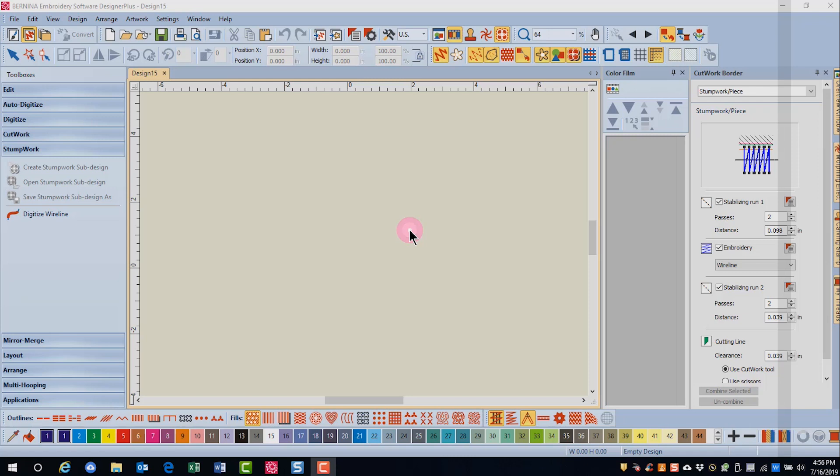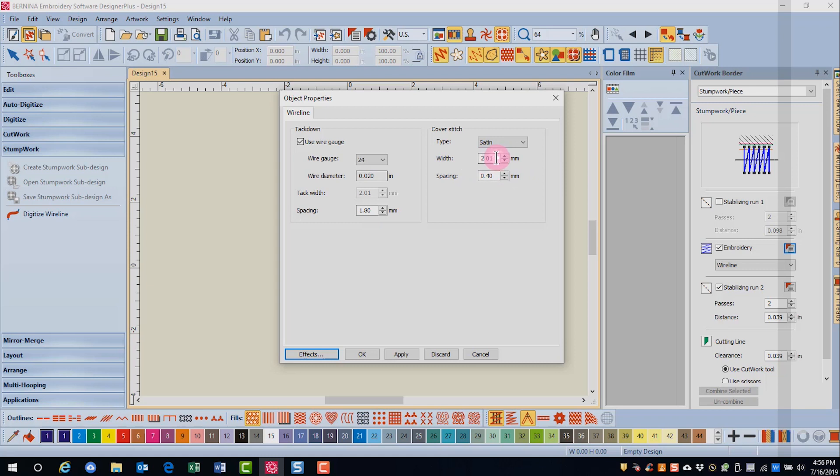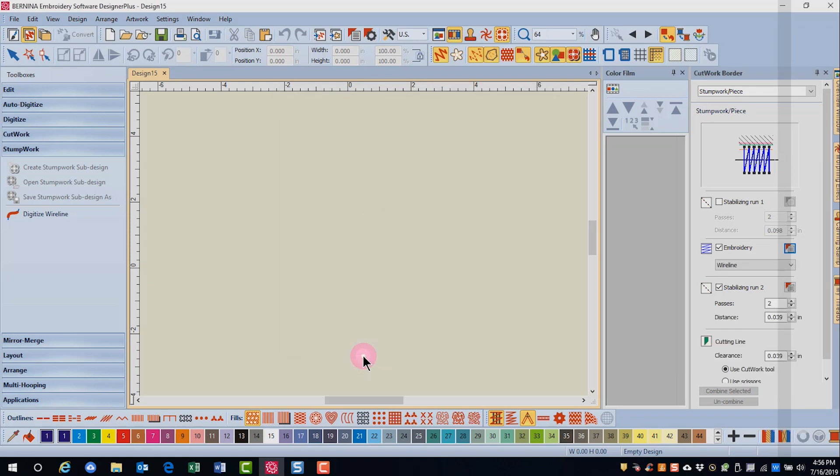You can also digitize your own Stumpwork design. For this design, we're going to pre-select our properties for Stumpwork in the Cutwork docker. I'll uncheck Stabilizing Run and I'll change the embroidery properties. I'm going to change the gauge of the wire and I'll change the width of the satin stitch and then click OK.